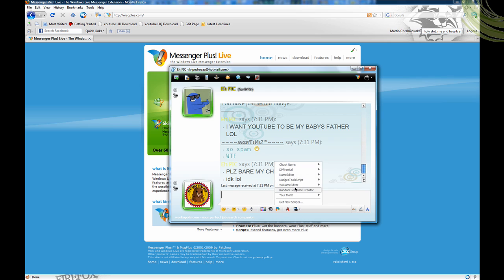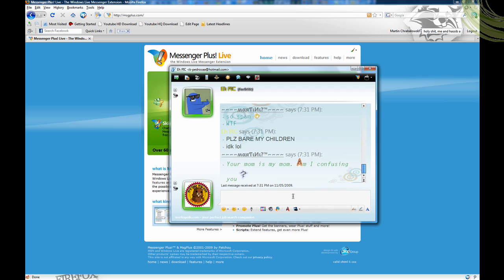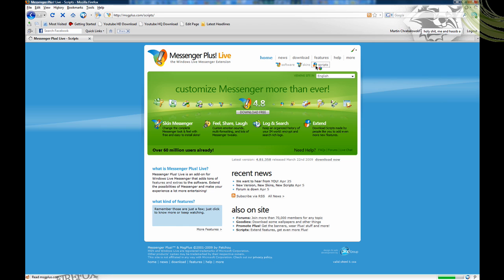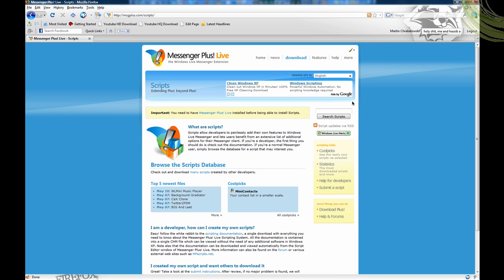So those are basically the main scripts that I like. To get more scripts, you go to msgplus.com, go to download, then scripts, and find one that you like.